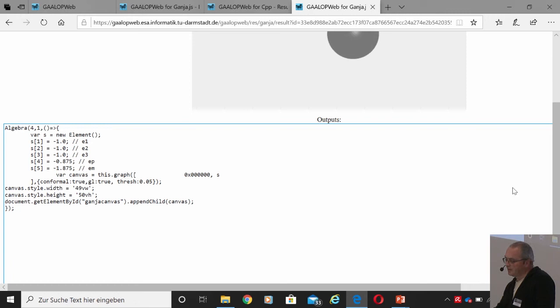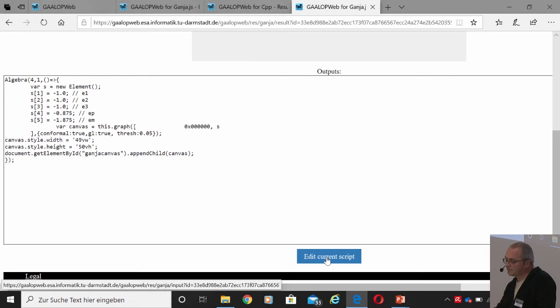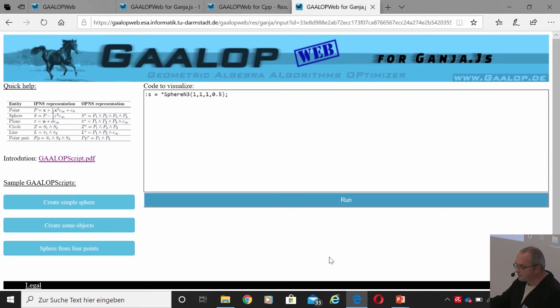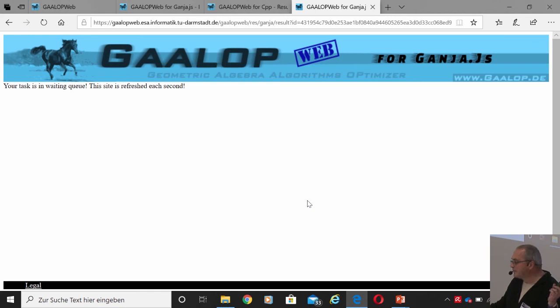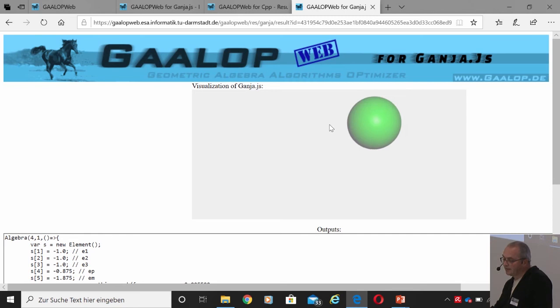We can go back and edit our current script. With GALOP script, we have the possibility to change colors — for instance, let's make this sphere green and run it, and we will see that the sphere will be green. This is just to show how the handling works.